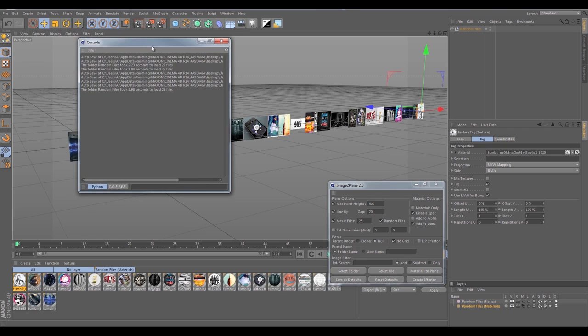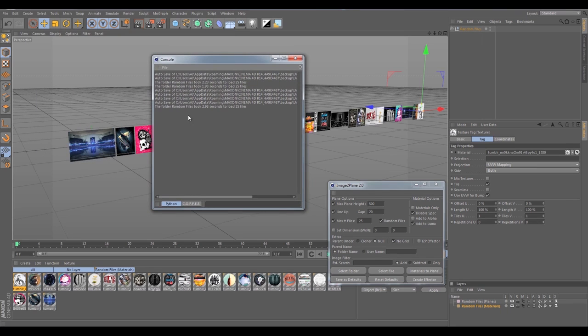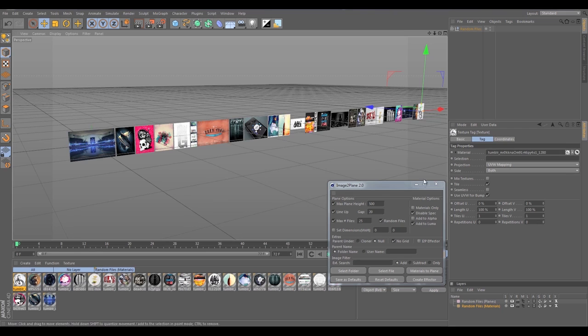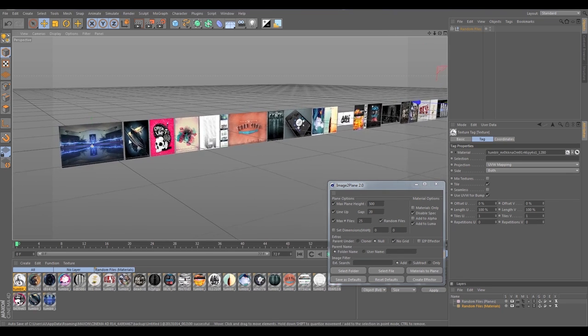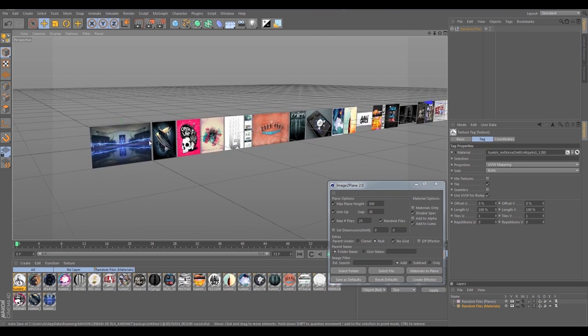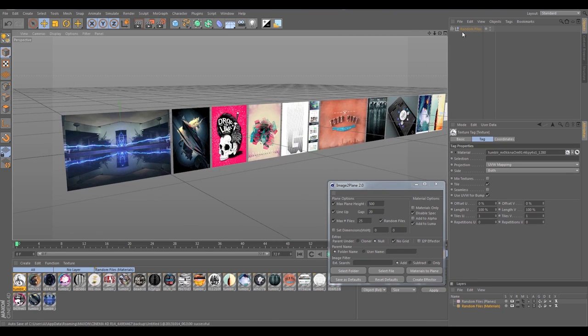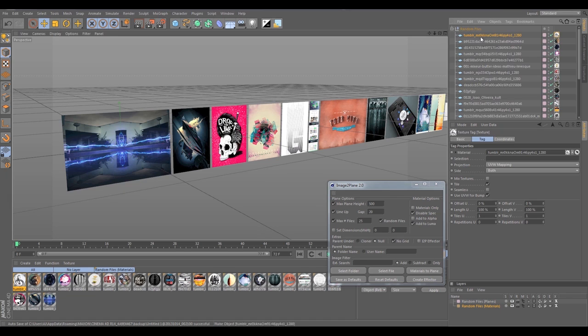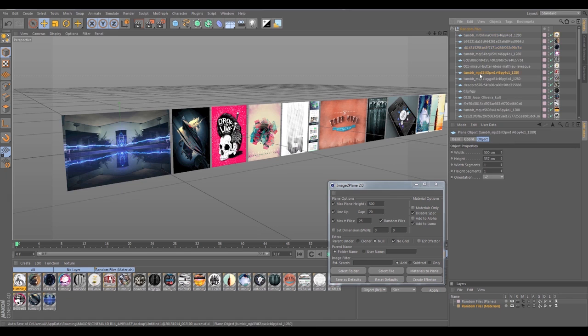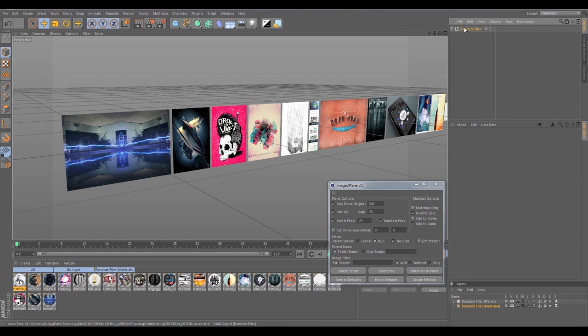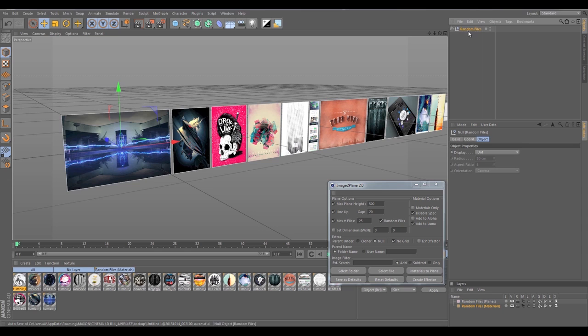You'll see it loaded the 25 and back to the console there. It tells you exactly how long it took and how many files were loaded.